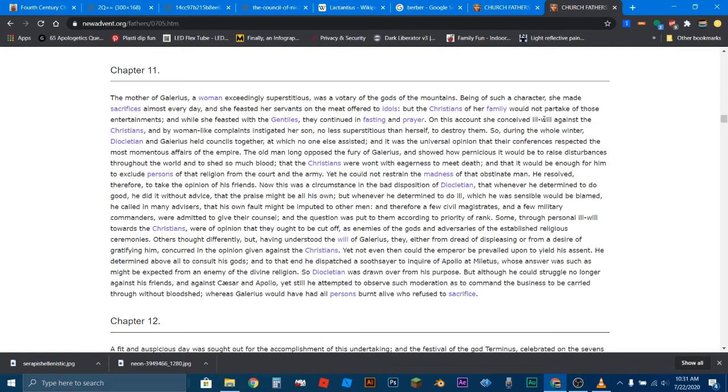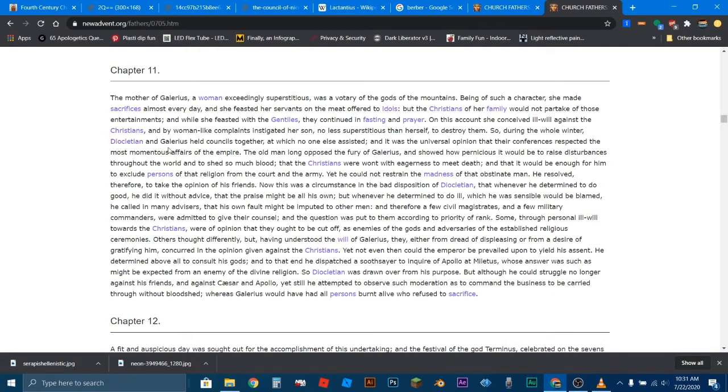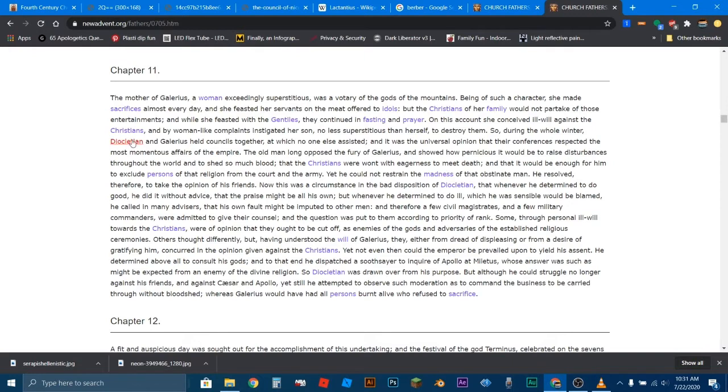Does that sound like followers of Jesus or followers of Serapis? Because Serapis was a Greek God, which Greek slash Roman God, I should say. On this account, she conceived ill will against the Christians and by woman-like complaints instigated her son, no less superstitious than herself, to destroy them.